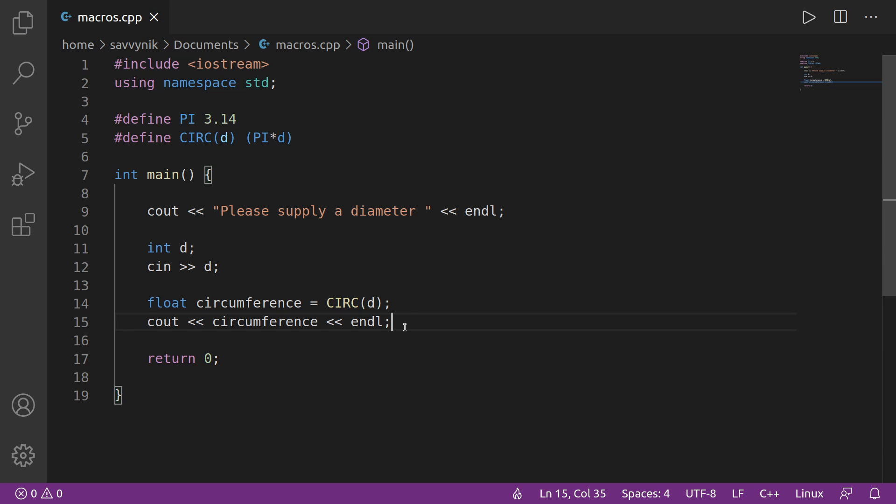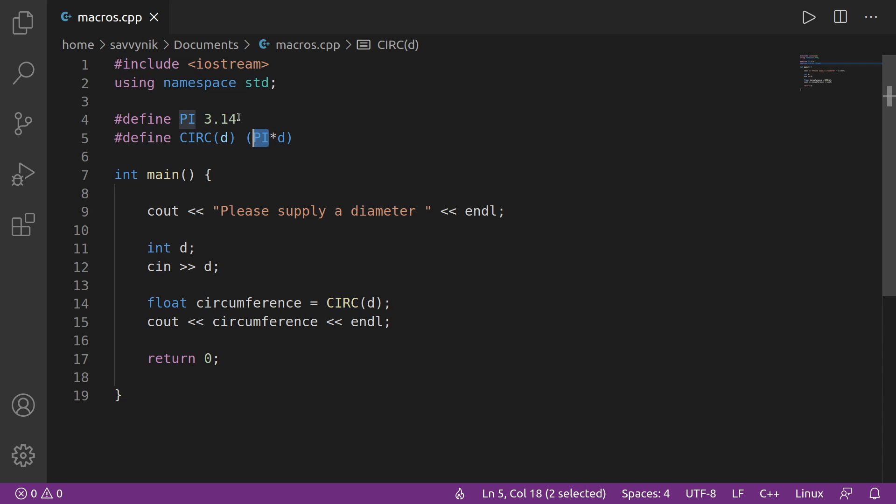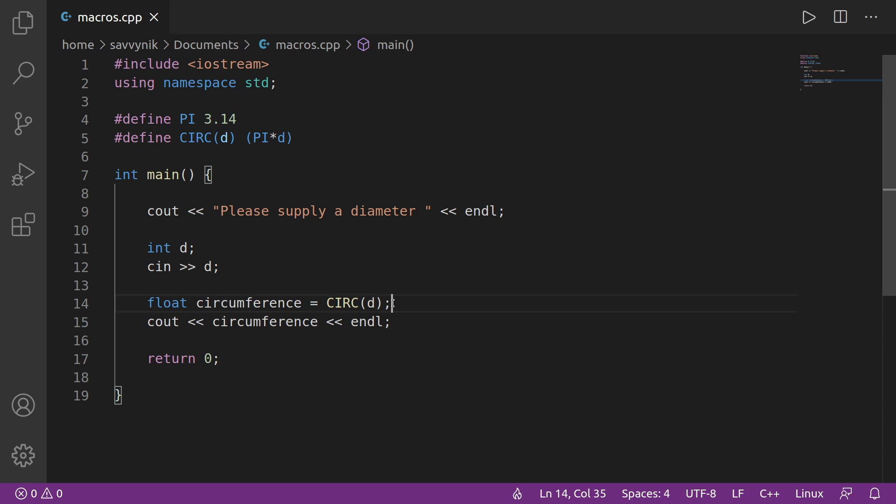So now I'll go ahead and make sure I can compile this, but while it's compiling, what is going to happen is this CIRC D macro will get replaced by PI times D, and PI will get replaced by 3.14 by the preprocessor, and this can be used as many times as we want throughout our program. Let's say we wanted to find the circumference of a circle multiple times. We can reference this macro multiple times. It doesn't just have to be here.